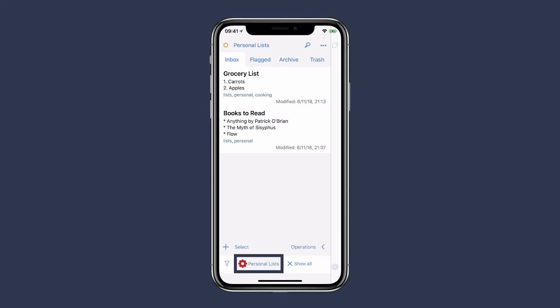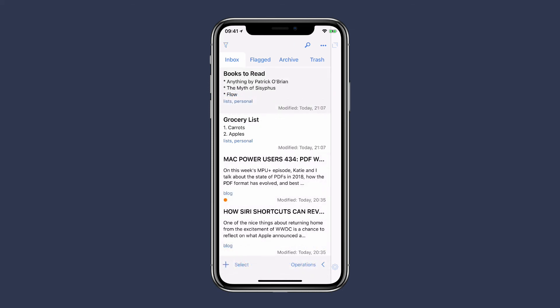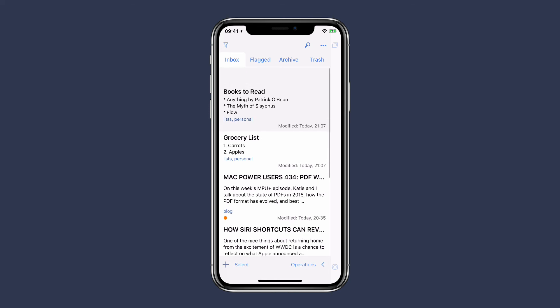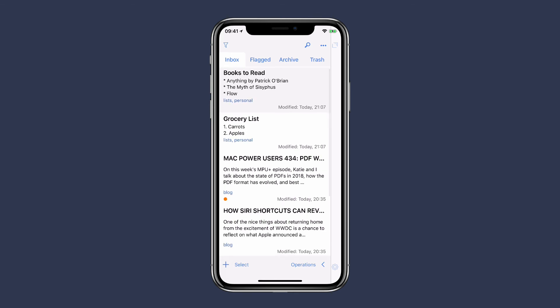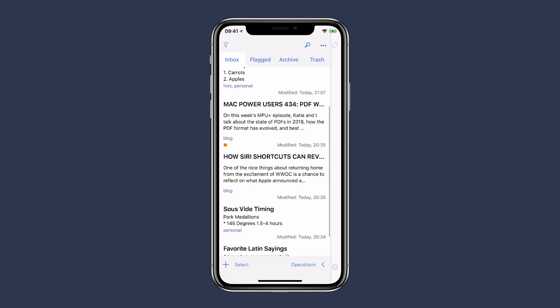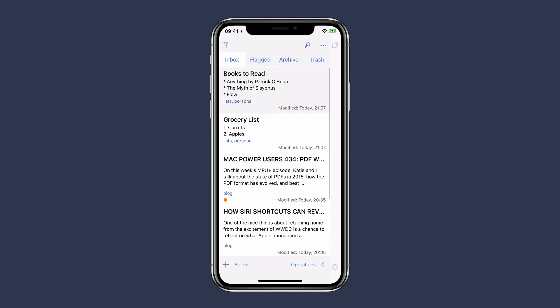Before we move on, I wanted to show you one last thing. Let's say I want to apply multiple tags without selecting individual notes. I can do that by tapping the select button, and I'm going to tap on Grocery List.